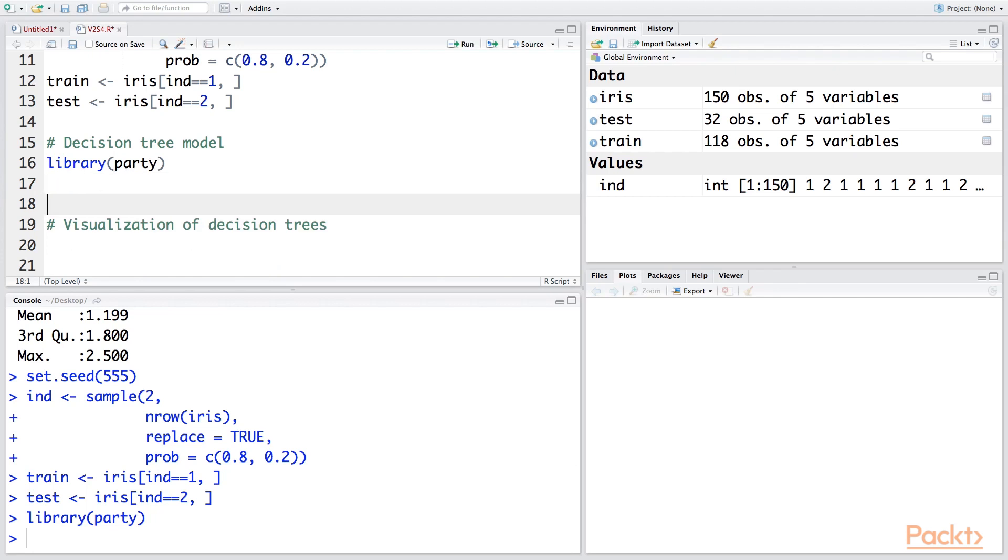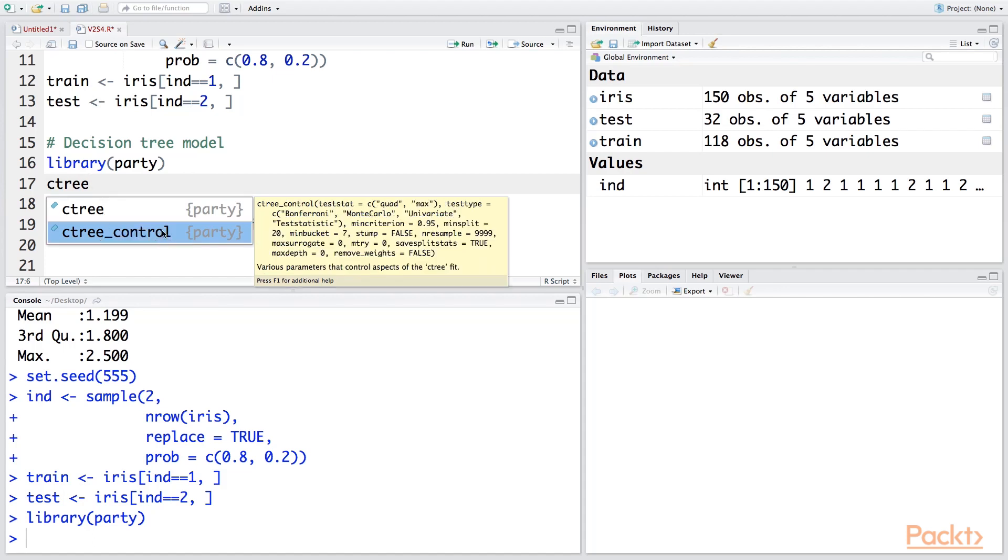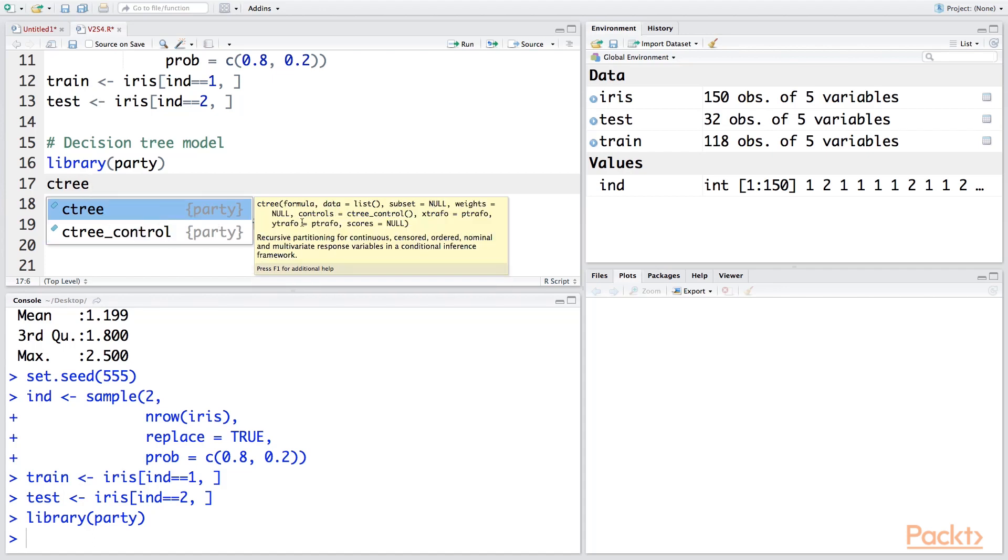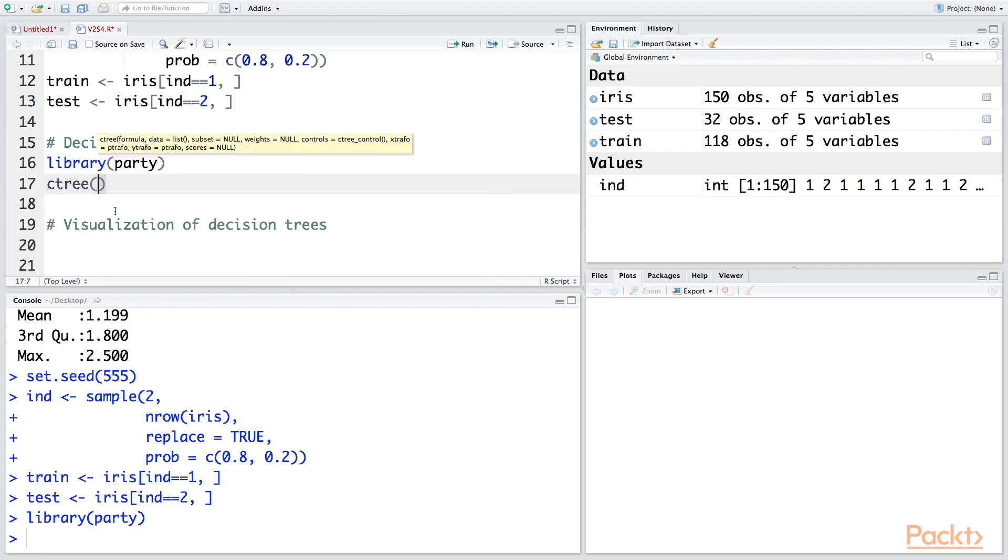So once you have this package, you can make use of ctree. C stands for classification, and you can see the description here. We do recursive partitioning and it can be done for continuous, censored, ordered, nominal, and multivariate response variables, so it's very flexible.